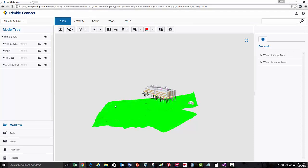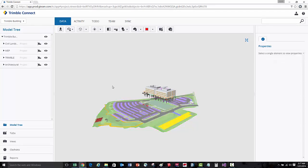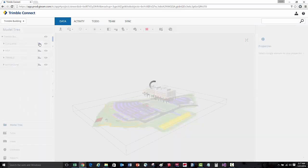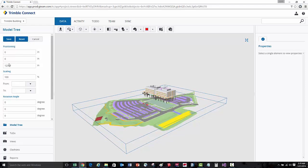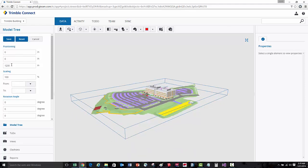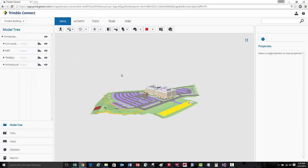We can see that the civil model is below the rest of the building models. We're going to come over to the model tree and open up the properties of the civil model and change the alignment and positioning. Here we're going to move this model up, press save, and now we can see the civil model is properly overlaid with the building models.